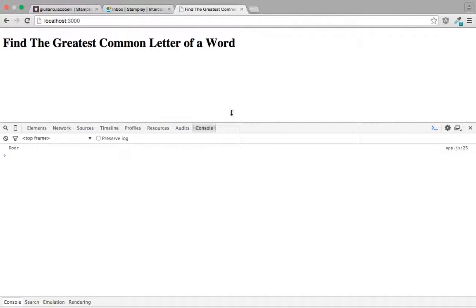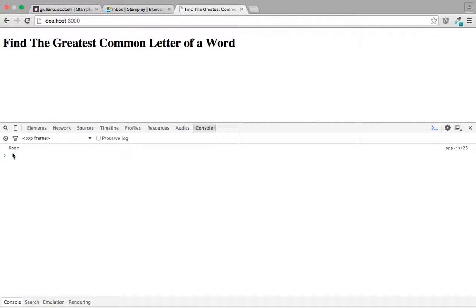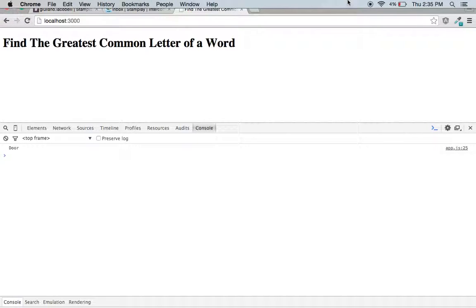When we hit refresh, as you can see, it's rendered door for us, due to the fact that door had two O's and the dog only had one. So I hope you enjoyed this tutorial today. Thank you for taking the time to watch.